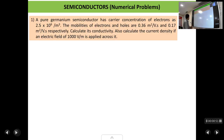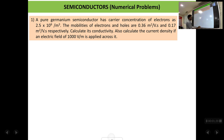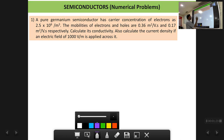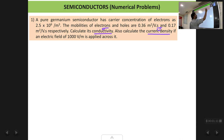The first problem: a pure germanium semiconductor has a carrier concentration of electrons of 2.5 into 10 raised to 9 per meter cube. The mobilities of electrons and holes are given. Calculate its conductivity (sigma). Also calculate the current density if an electric field of 1000 volt per meter is applied across it. So we have to calculate two things: first, conductivity sigma, and second, current density J.